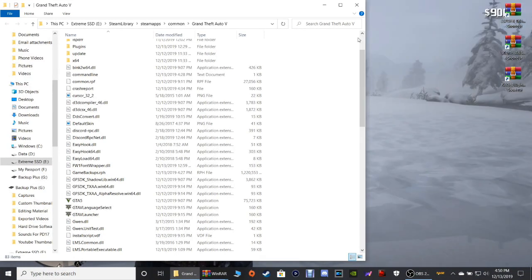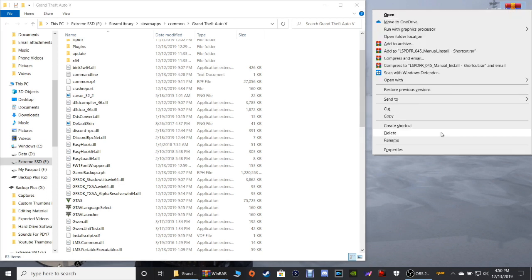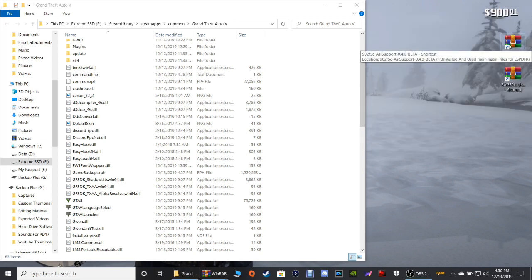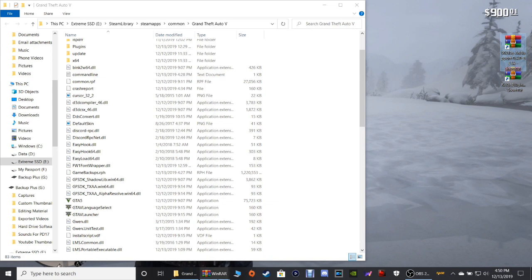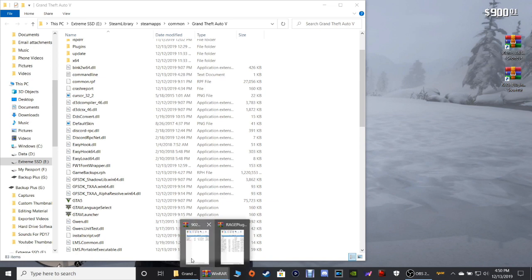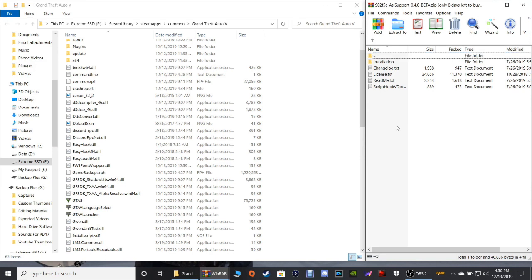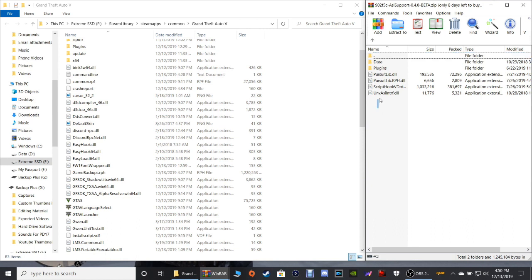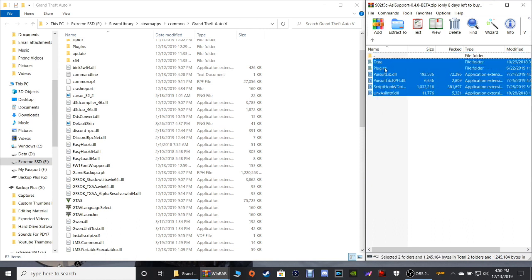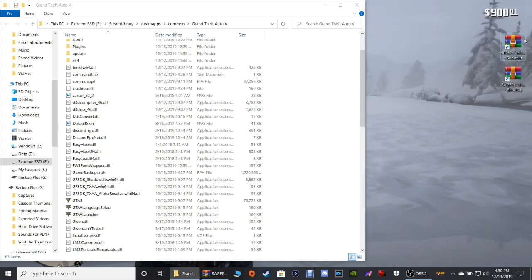Moving on to the next one — go ahead and get rid of that shortcut for LSPDFR. Double click your ASI Support right here — 0.4.0. It's gonna pull this up. All you need is the folder that says Installation — double click that. Highlight every one of these files, again above the GTA5.exe, grab these, drag them and drop them in. Then close that out.